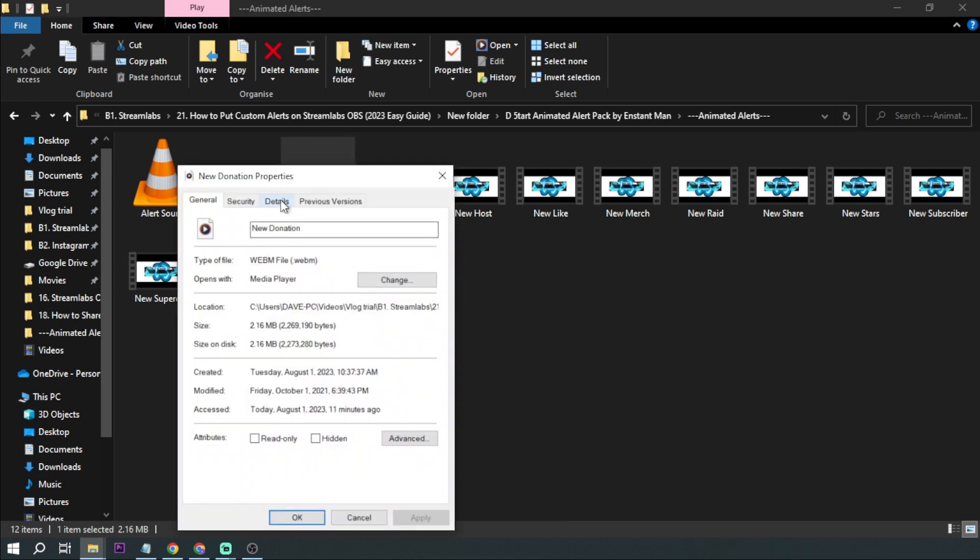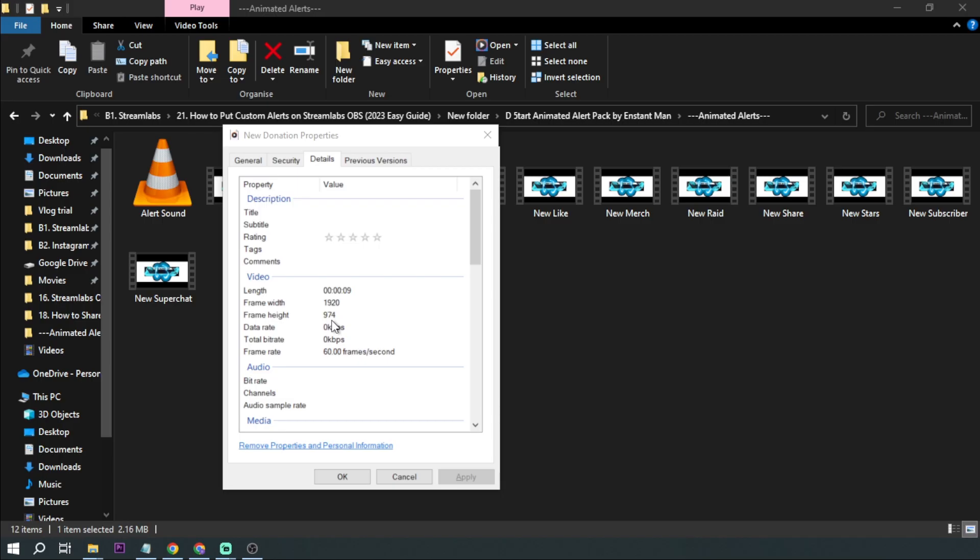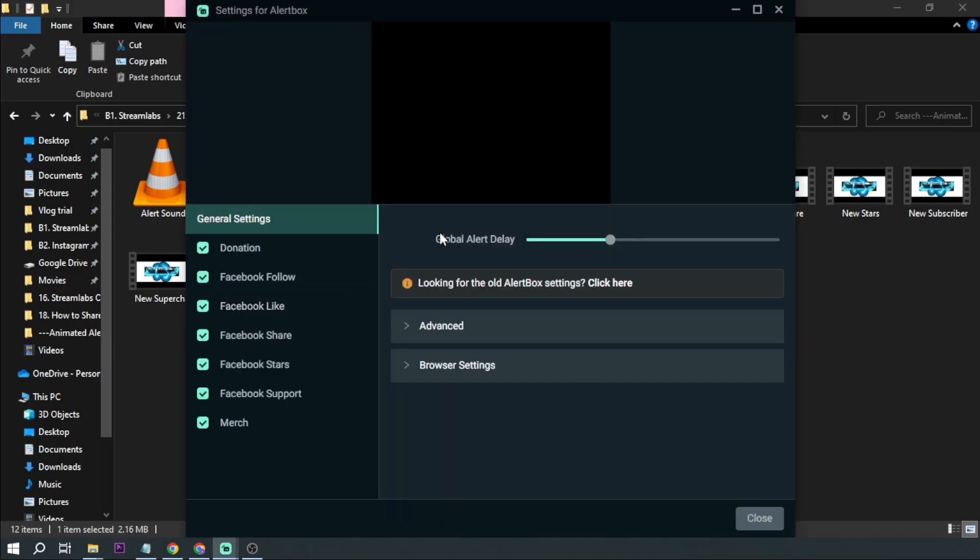And then you want to click details. So as you can see the width here is 1920 by 974. So that's what we're going to put on the global settings.